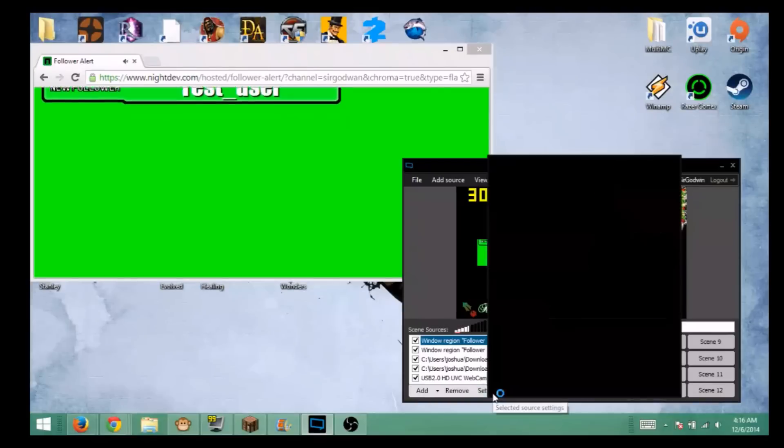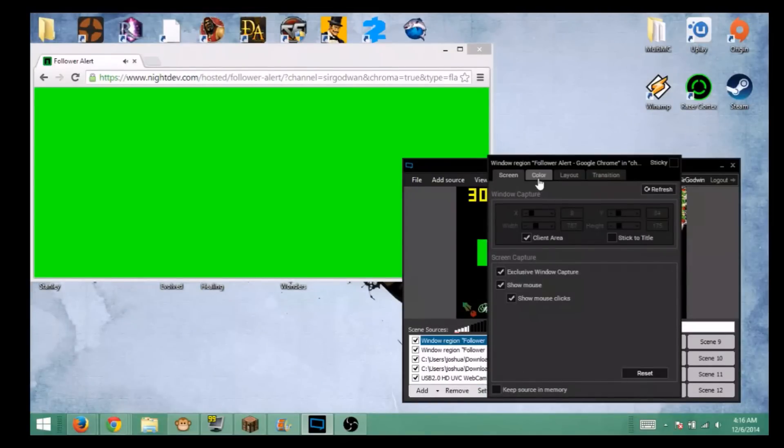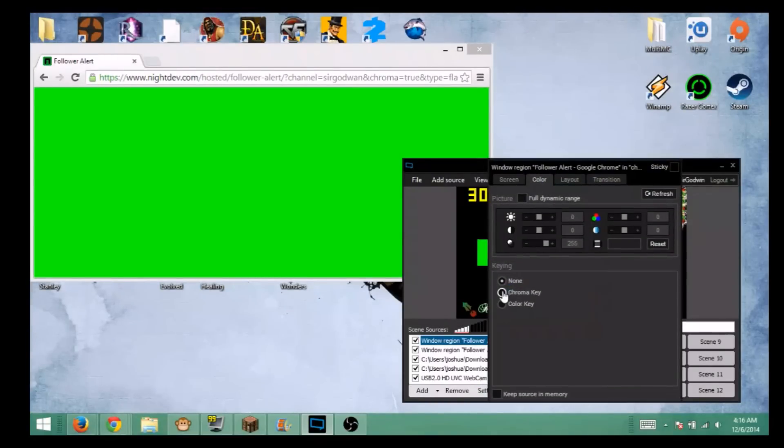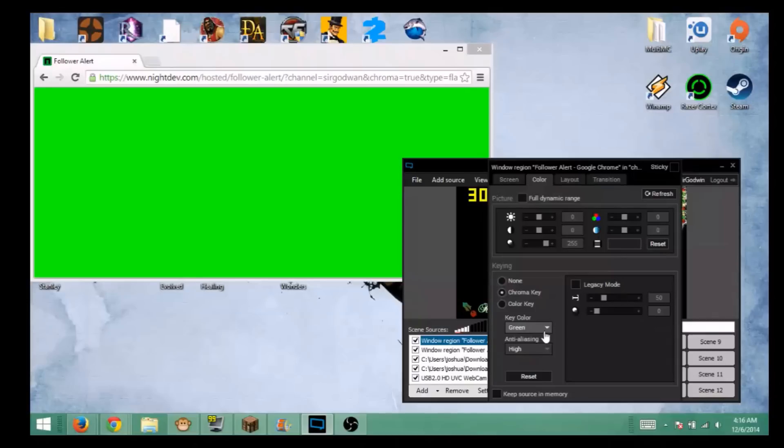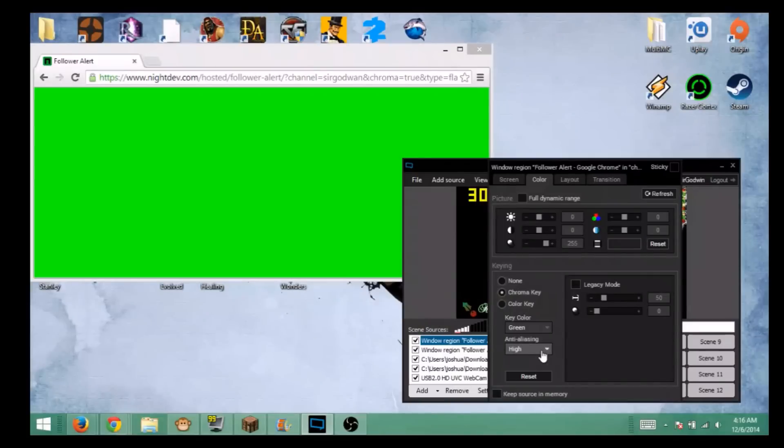So what you're going to do, you're going to click on that, you're going to go to the settings, you then go over to color chroma key. Mine immediately sets it, but make sure this key color is green and a high anti-aliasing. I don't know how to pronounce that word. It's that thing right there. Make sure that's on high.